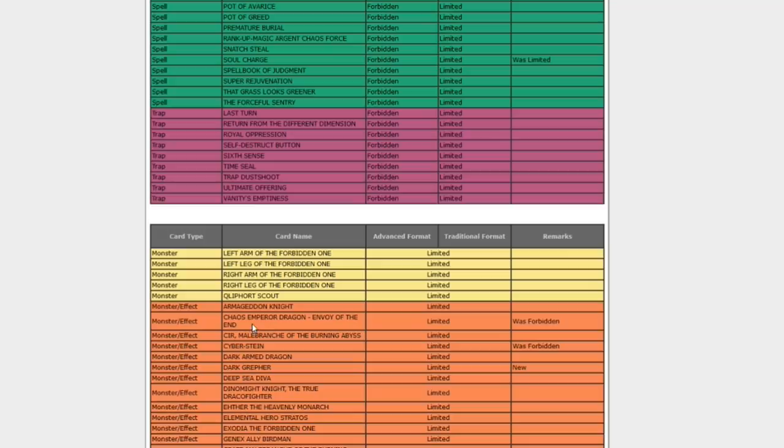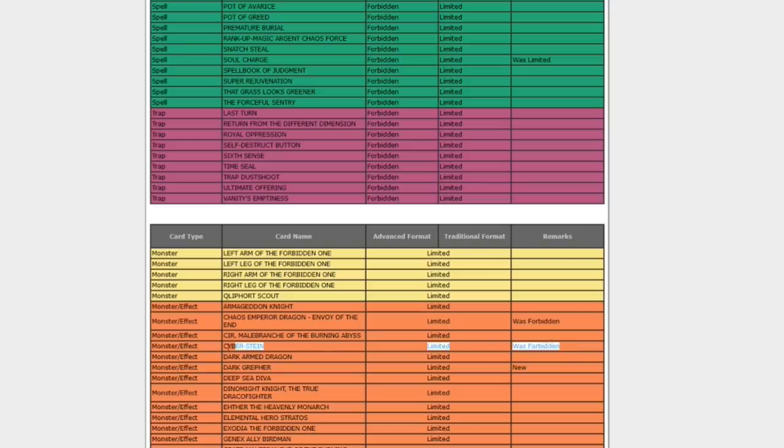Chaos Emperor Dragon, Envoy of the End, was forbidden, now at one. Old, old card. I remember Envoy of the End, yeah. Yeah, it got an errata, so it's not as good. I haven't even looked at it.